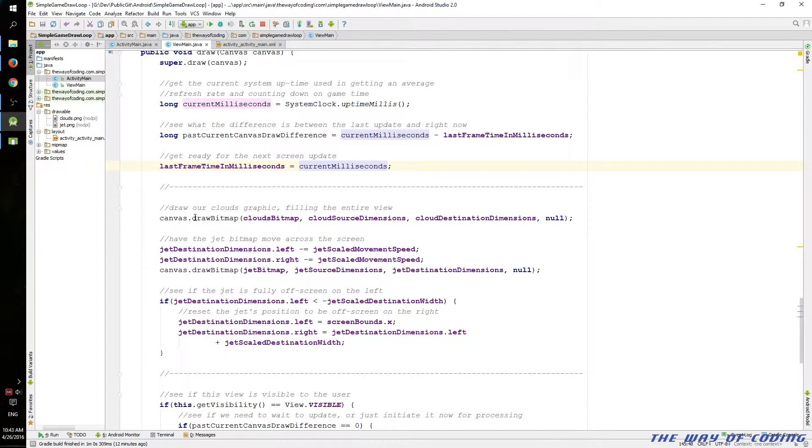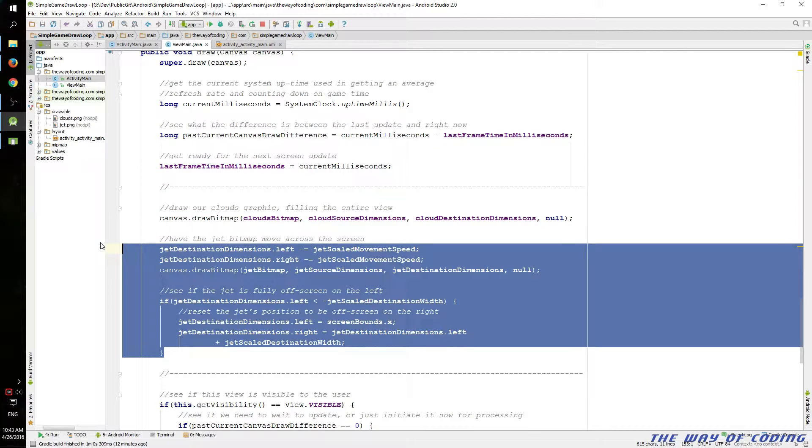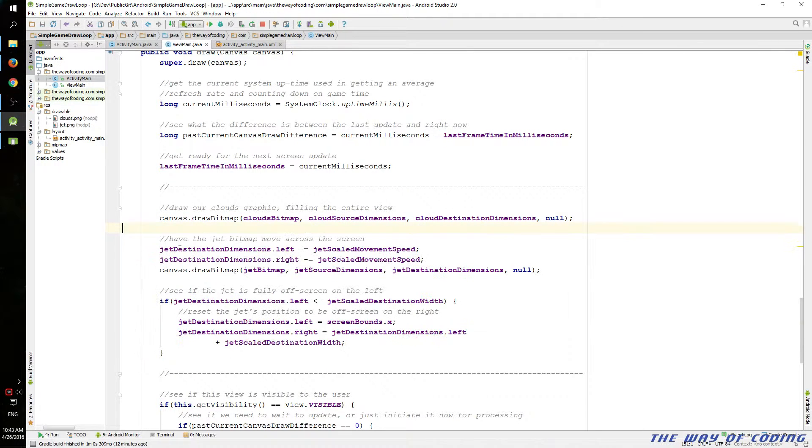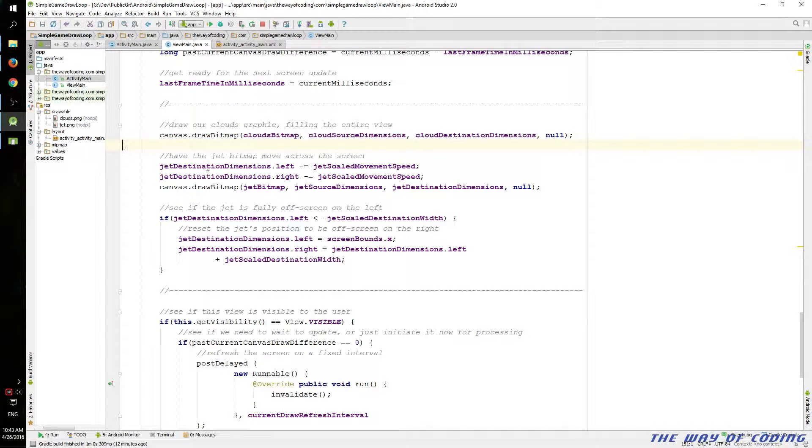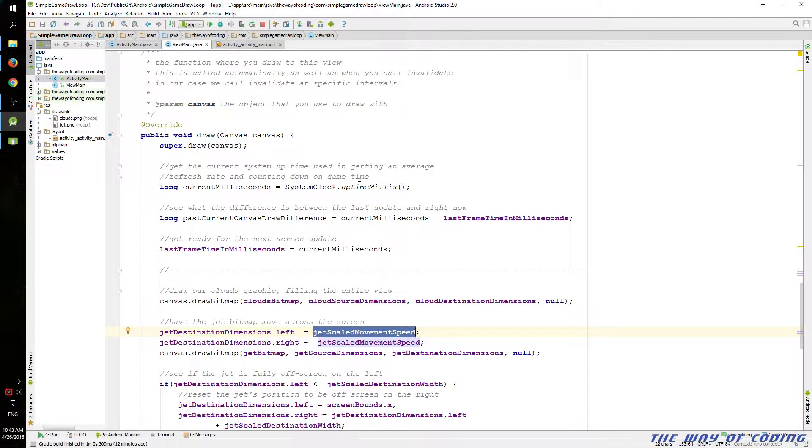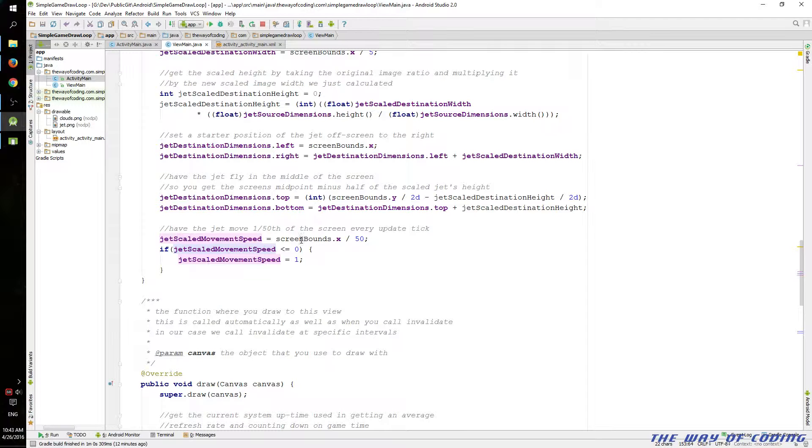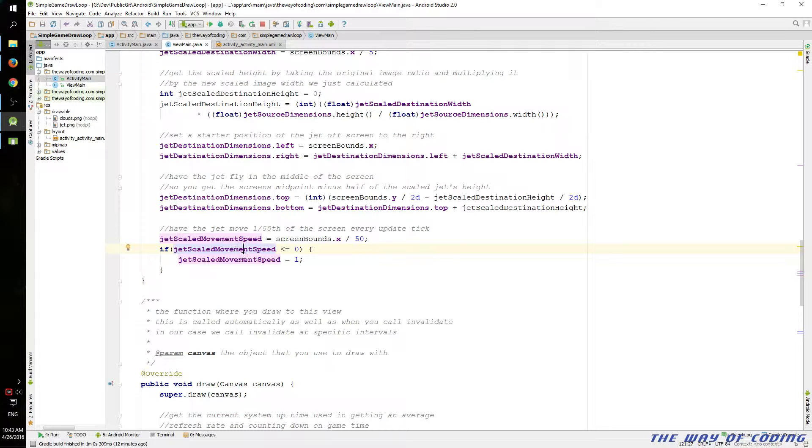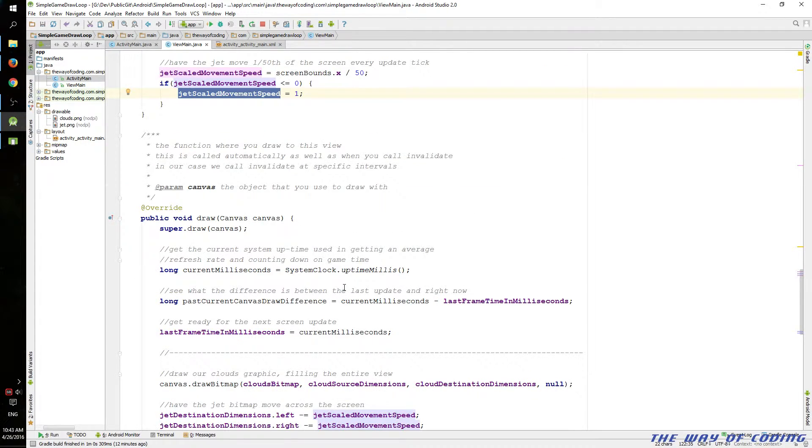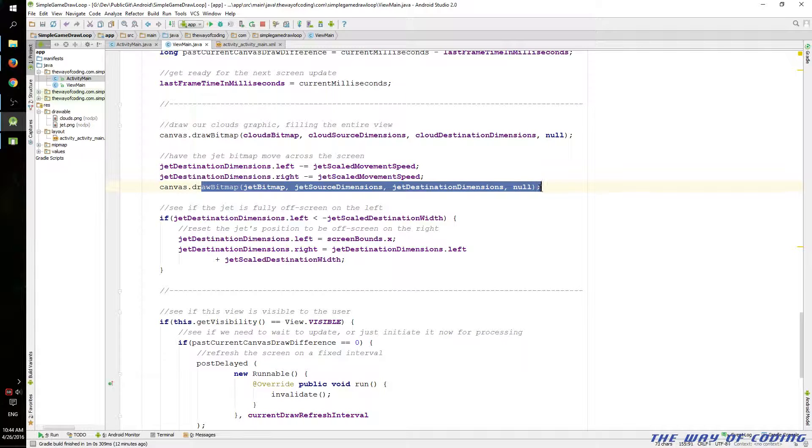But here we draw the cloud graphic in the background. And then we do the jet graphic right here with this block of code. In this case, we tried to move the jet to the left based on, I forgot to mention, I calculated a scaled movement speed. Based on the size of the screen, I just said, OK, for every refresh, we want it to move 1/50th of the size of the screen. And just in case, if 1/50th is less than or equal to 0, we just set it to 1, just so that it moves. And then we draw the bitmap for that jet.